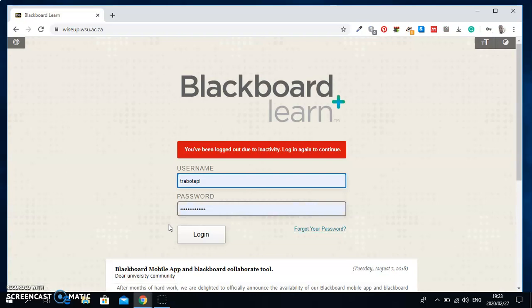Once it is opened, you will then on username, put in your student number. And on password, you put in the card number that you are given.